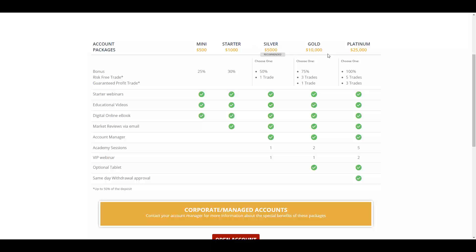In the mini account you will have a bonus of 25%. In the starter account you will have a bonus of 30%. In silver account you will have a bonus of 50% plus one risk-free trade. In gold account you will have a bonus of 75%, three risk-free trades, and one guaranteed profit trade. In platinum account you will have a bonus of 100%, five risk-free trades, and three guaranteed profit trades.